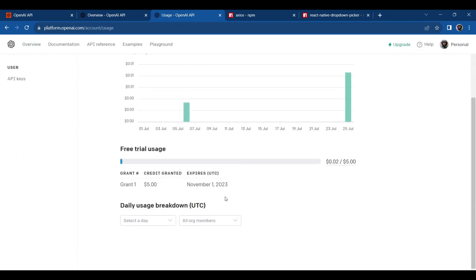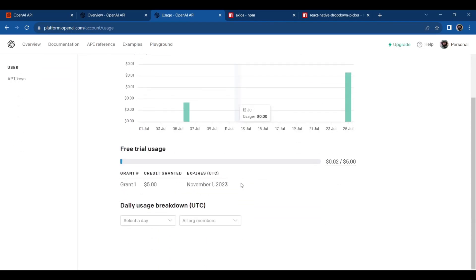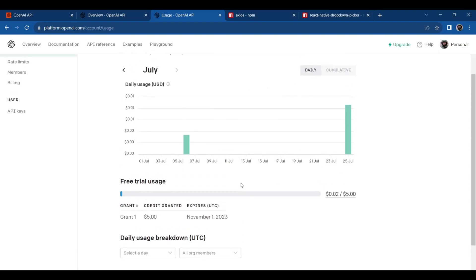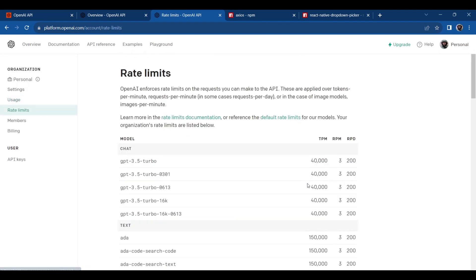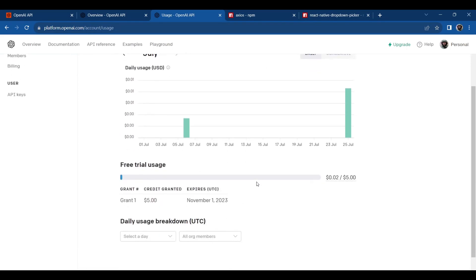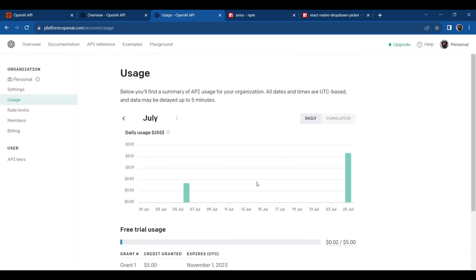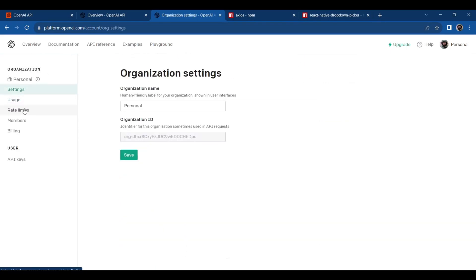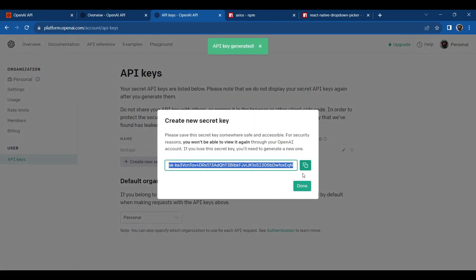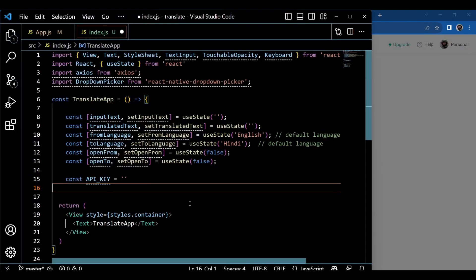If you go to the usage section and scroll down, you can see the expiry date. Make sure that your API usage doesn't expire. If it expires, there are two methods to proceed: the first is to pay and proceed, and the second is to make a new account with a new email and a new phone number. If you add your old phone number, it will work the same way, and you will see an error with status code 429 on your mobile app display.